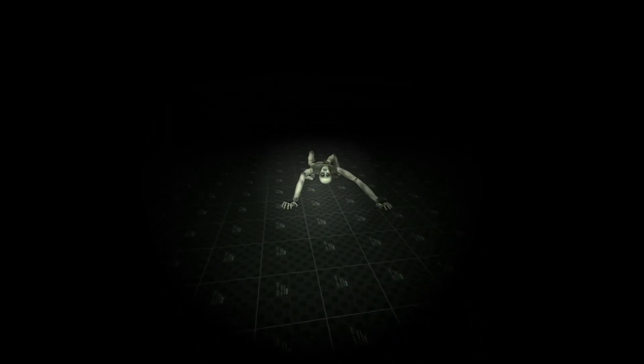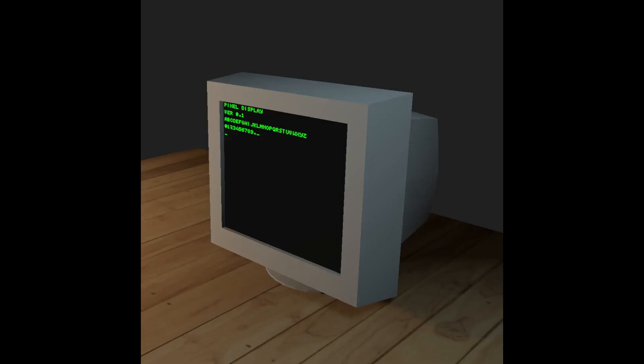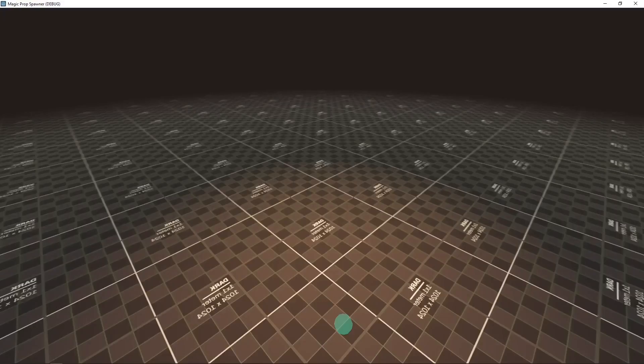After this I did some loose projects. First, I made this pixel display for generating these retro monitors. I also made this magic spawning effect, inspired by Hogwarts Legacy.